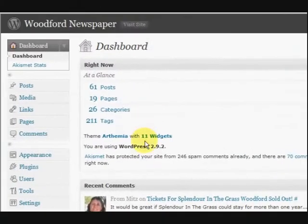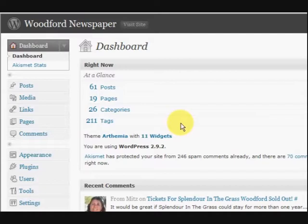Hi guys, my name is Mitz and I'm going to show you how to find the ID of a post on your WordPress website.